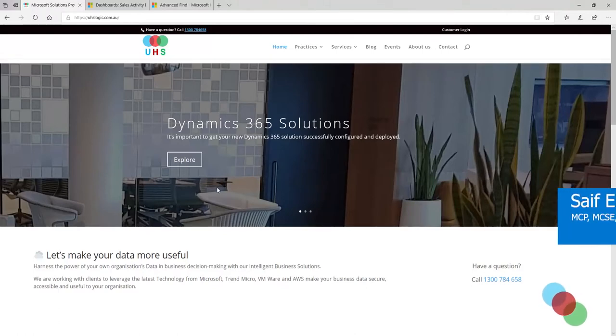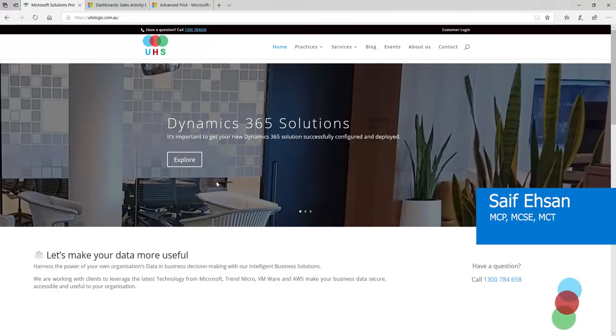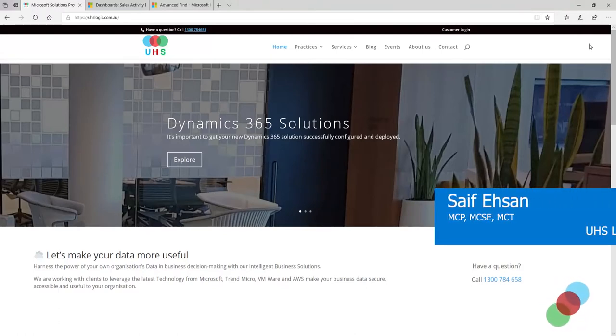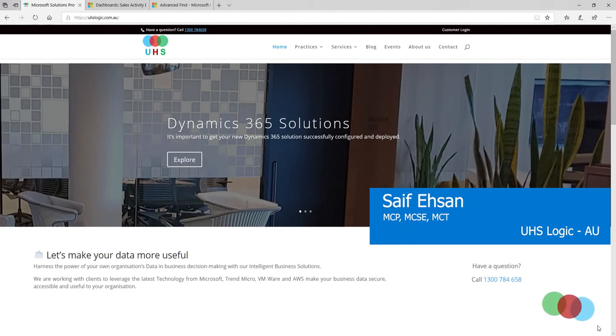Hi everyone, I am Saif from UHS Logic and in the next three minutes I'll show you how to use Advanced Find in Dynamics 365.